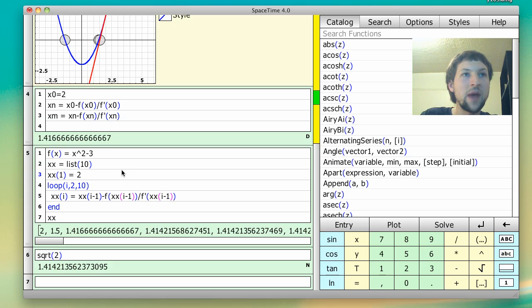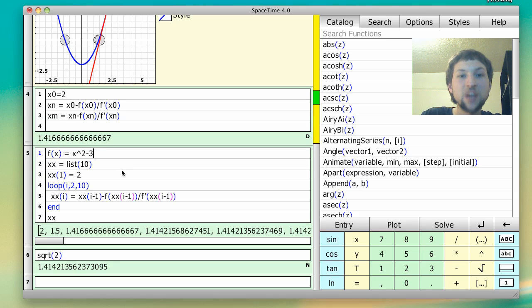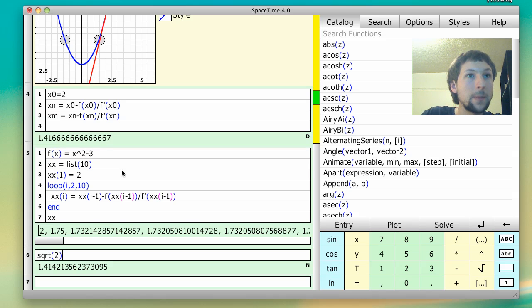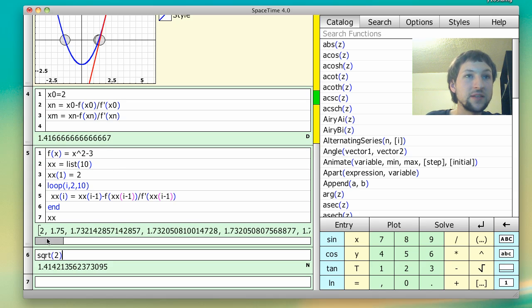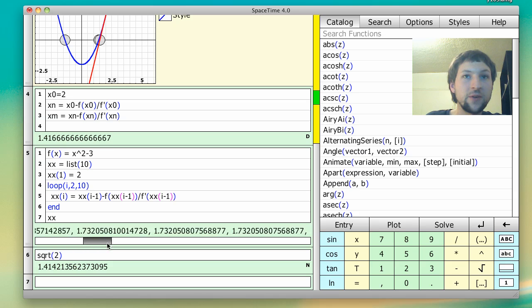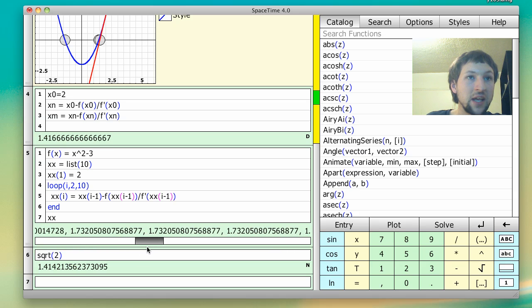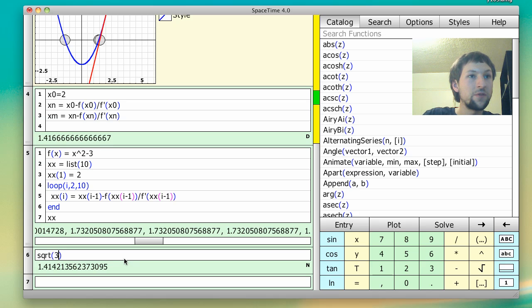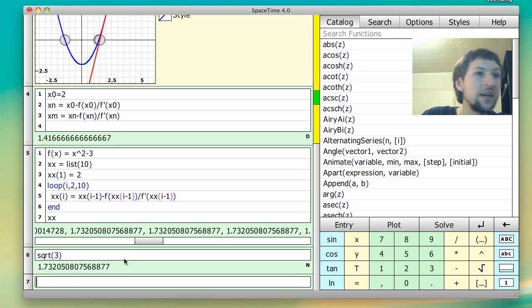So I hit enter, and I get successive iterations. And it looks like it bottoms out over here. So let's compare that with the square root of 3. And it's right on. Okay,